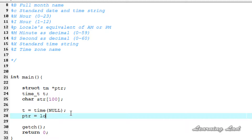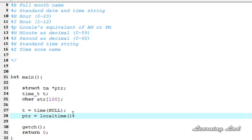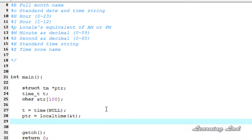We're going to get the local time and store the address returned in the ptr pointer. If you want local time, use the localtime function. If you want UTC or Greenwich Mean Time, then use the gmtime function here. As a parameter, we need to pass the address of the variable of type time_t. And then we're going to use the strftime function.